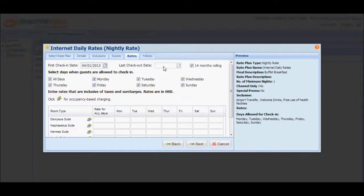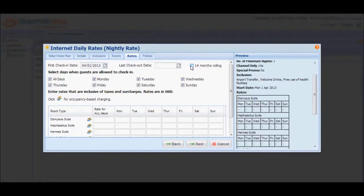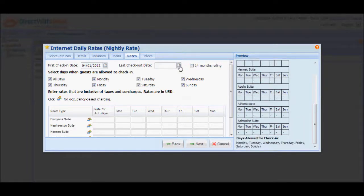By default, the check box for 14 months rolling is selected and the last check-out date field is disabled. Having the 14 months rolling selected simply means that the validity for the promotion or rate plan you are setting up doesn't have an end date. However, should the rate plan have an end date, unmark the 14 months rolling check box and define the last check-out date.